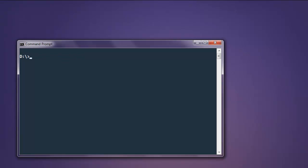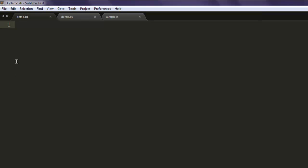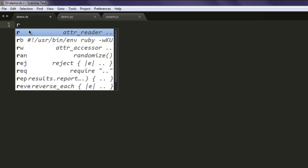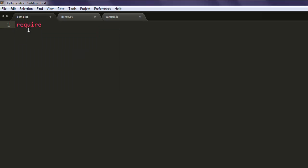Now open one text editor and save the file with name demo.rb. You can have any other file name of your choice. Now first thing, use require pdf-reader.